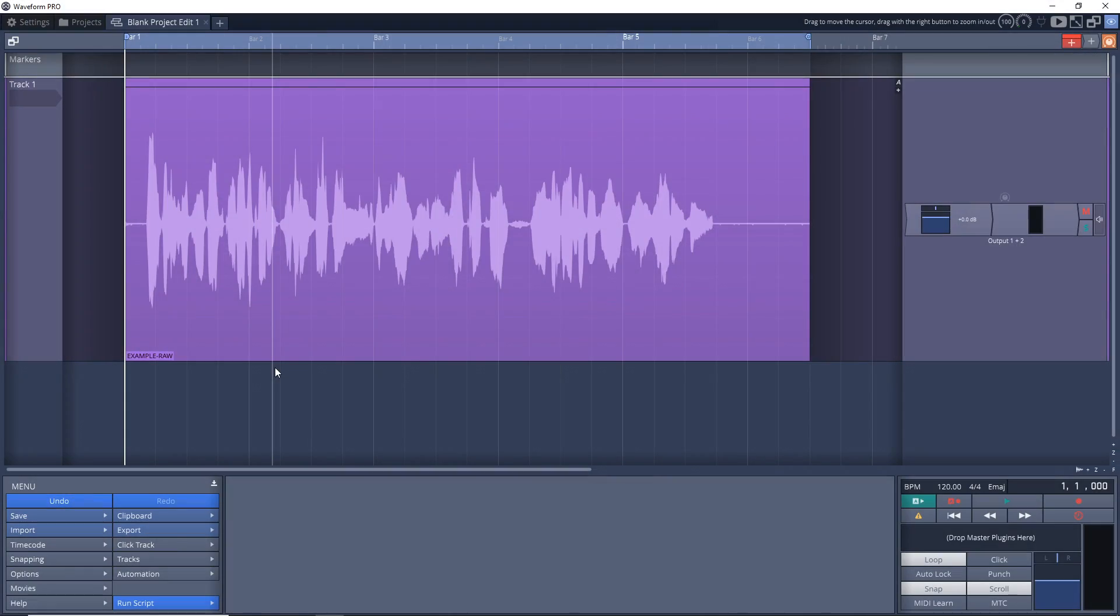First I want to set your expectations. This isn't going to magically remove big noises from the background. It's more about removing hisses, hums, fan sounds, and that sort of thing. This can be great in noisy rooms where you record your vocals, podcasts, videos, or whatever else.